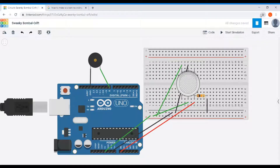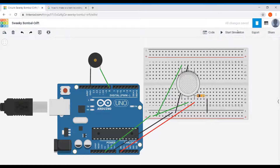Hey guys, welcome to my blog. This is my first project. I hope you went through the entire blog and the remaining slides. So let's get started. In this video I would like to explain the entire working of this project. I'll first focus on the datasheet of the gas sensor.